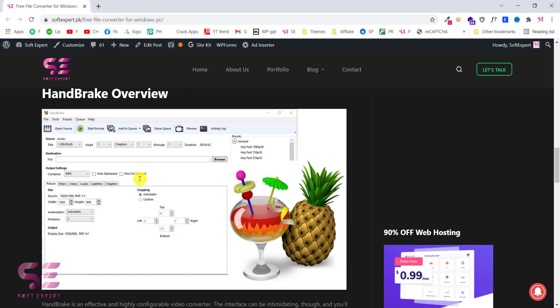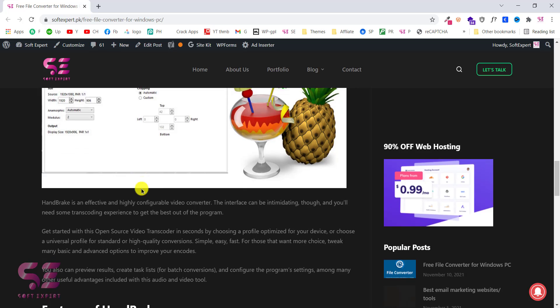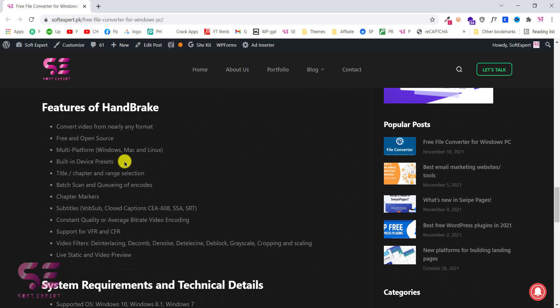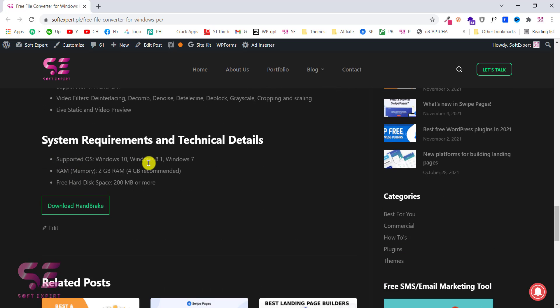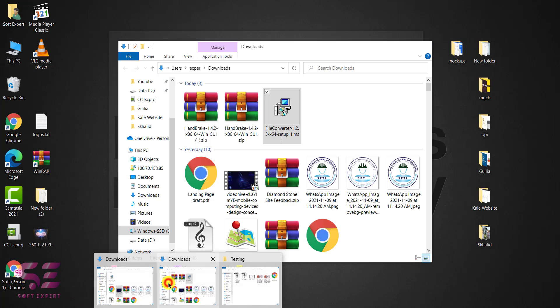So this is just a video compressor or a video converter. If you only need the video converter then you can download this. And here are some features as you can see. These are the system requirements and you can download it here. And the installation process is very simple.